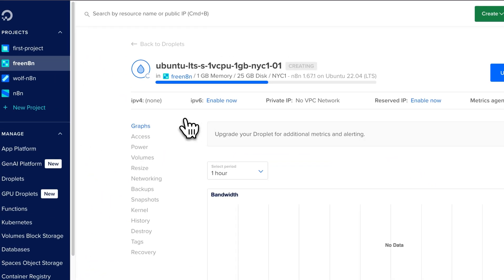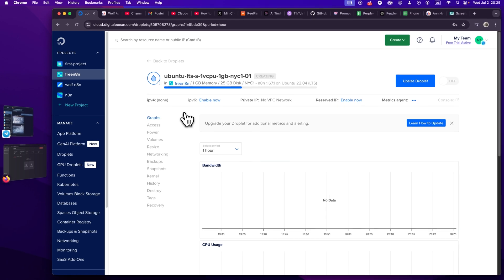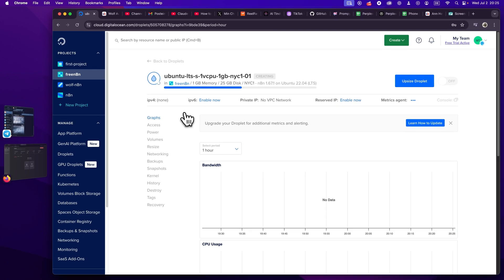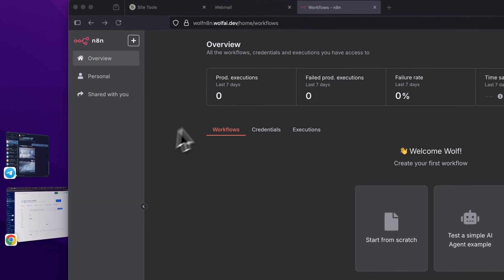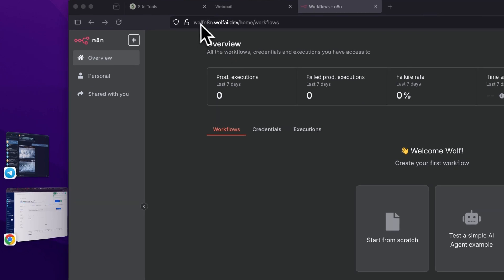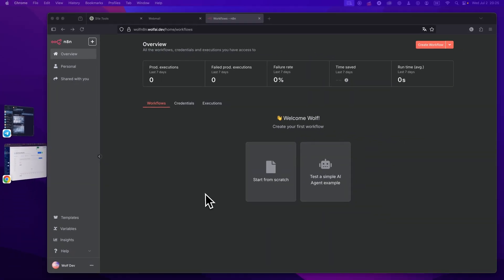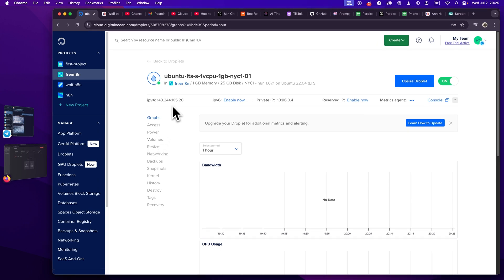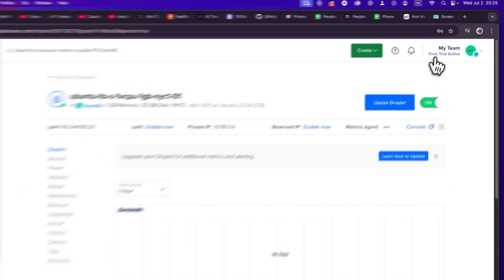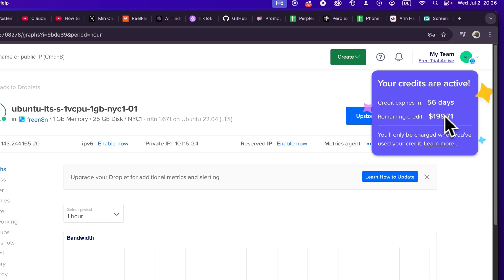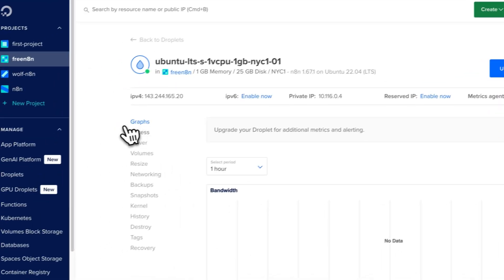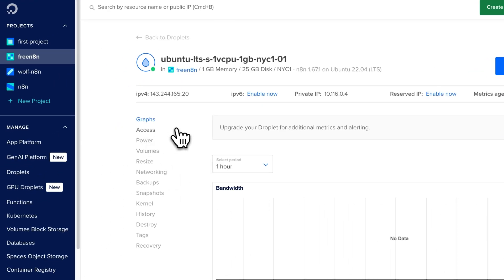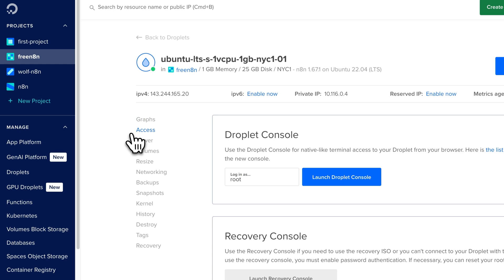So now our droplet is being created. And once this is being created and has an assigned IP address, we can actually point one of our domains or subdomains to this IP. And then we can access it just like here with the wolf n8n dot wolfai dot dev on your own subdomain. And you have the full community version. So this will be pretty easy. Now we have our IP address, which is this one. And I will show you how this works. As you guys can see, we also we have the full credit still for us. So this is completely free. You don't have to pay anything.